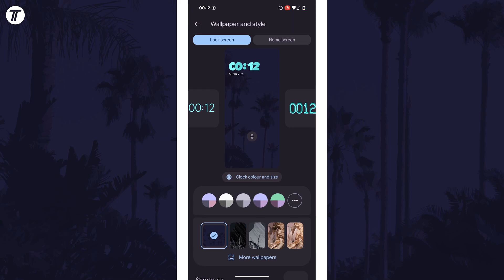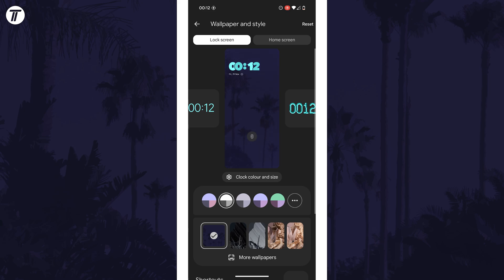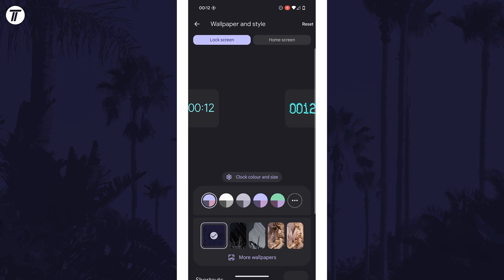Back on the lock screen customisation page, you might want to change the device's colour palette with these options. You can also change the appearance of the clock. To do this, tap on clock colour and size.